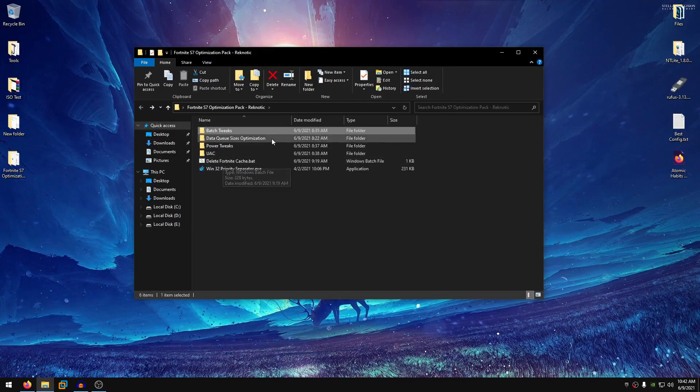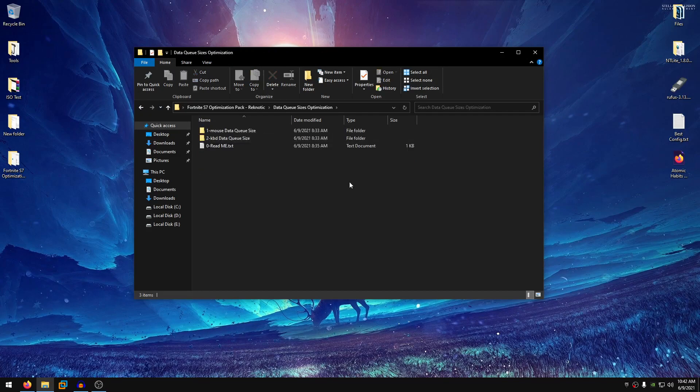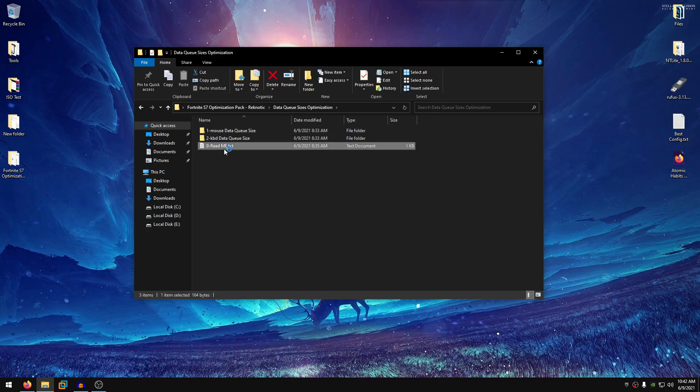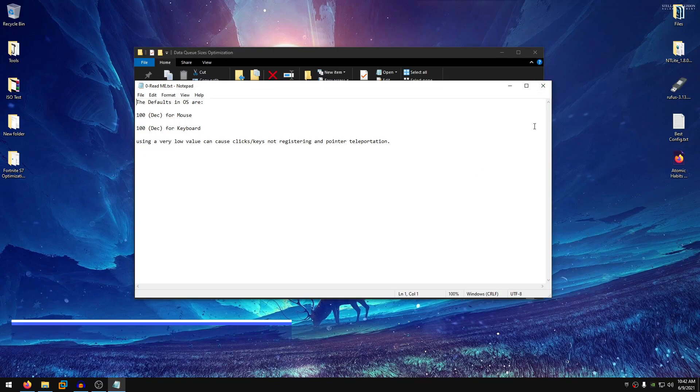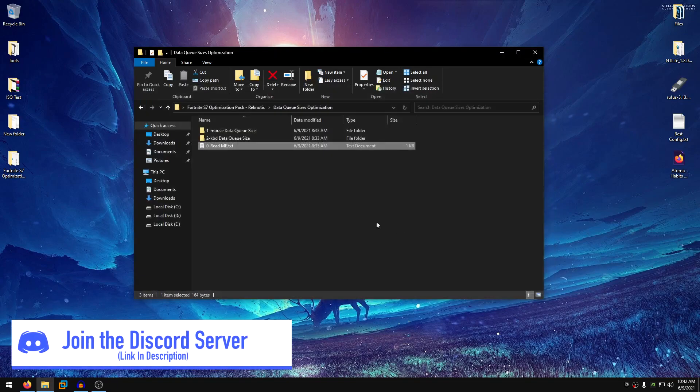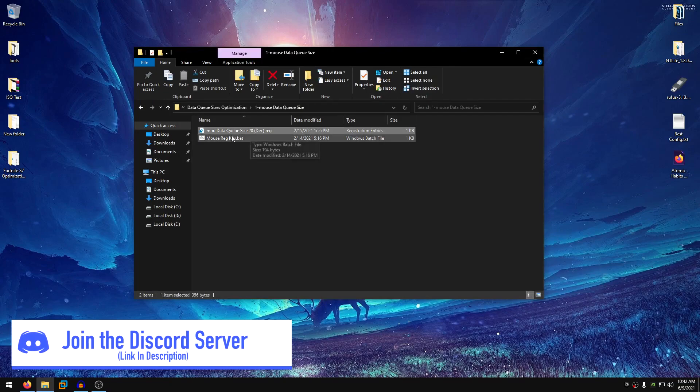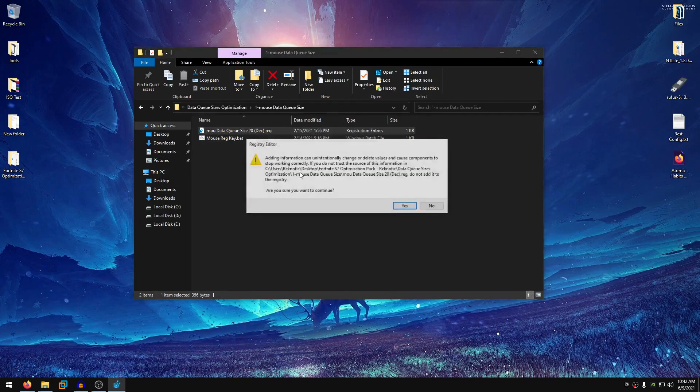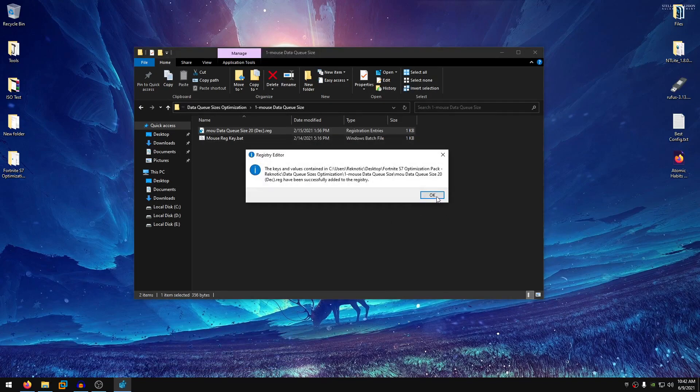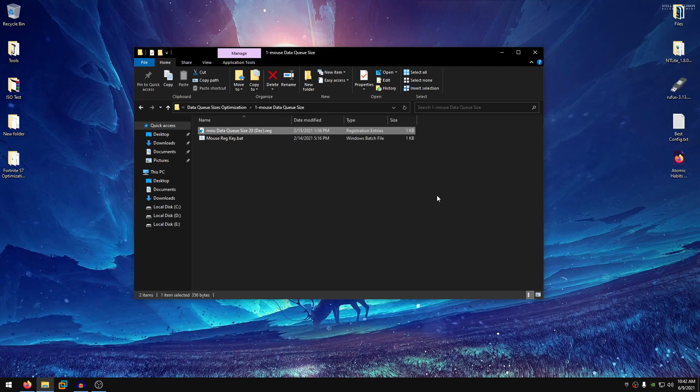So once everything is done, go back into the pack once more and this time go into the data queue sizes optimization. This is going to tremendously help you with the input delay with your keyboard and mouse. So open up the readme and it shows the default value and setting a very low value can cause clicks or keys not registering and even pointer teleportation. So first off we are going to be changing the mouse data queue size. I have provided the 20 decimal reg value which you can just go ahead right click, hit merge, hit yes, hit ok and it should work perfectly fine.